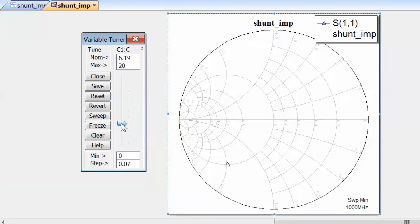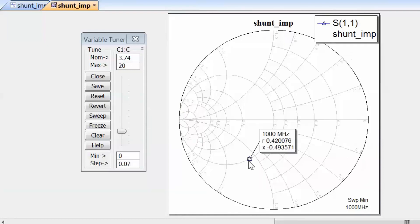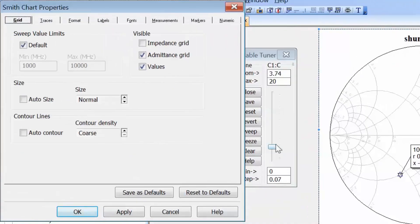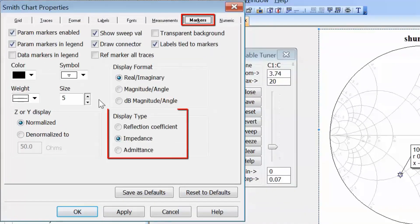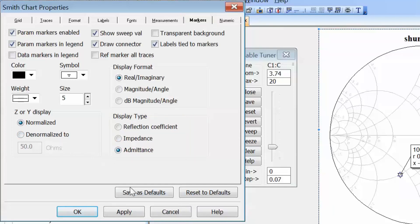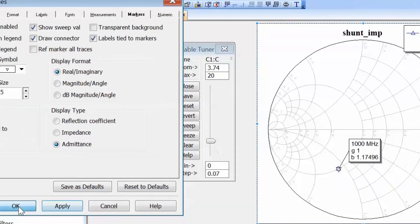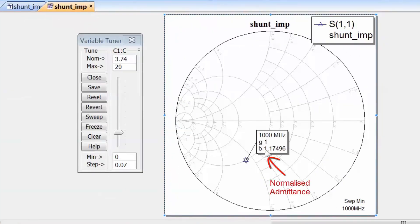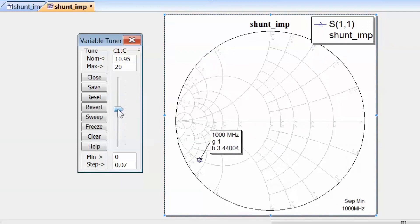Now if we change the value of the capacitor, you can see that we are moving on a circle which is displayed — that is a circle of constant conductance. Let's add a marker to the chart by pressing Ctrl M and clicking on the point of interest. You can see that the marker readout is in terms of impedance — normalized resistance R and normalized reactance X. We can change this by right clicking on the chart, going to Properties, selecting the Markers tab, and choosing the display type to be admittance. Click Apply and then OK. Now you can see more clearly that you are on a constant conductance circle where the conductance is equal to 1, and as you move along this circle the conductance stays the same but the susceptance changes.